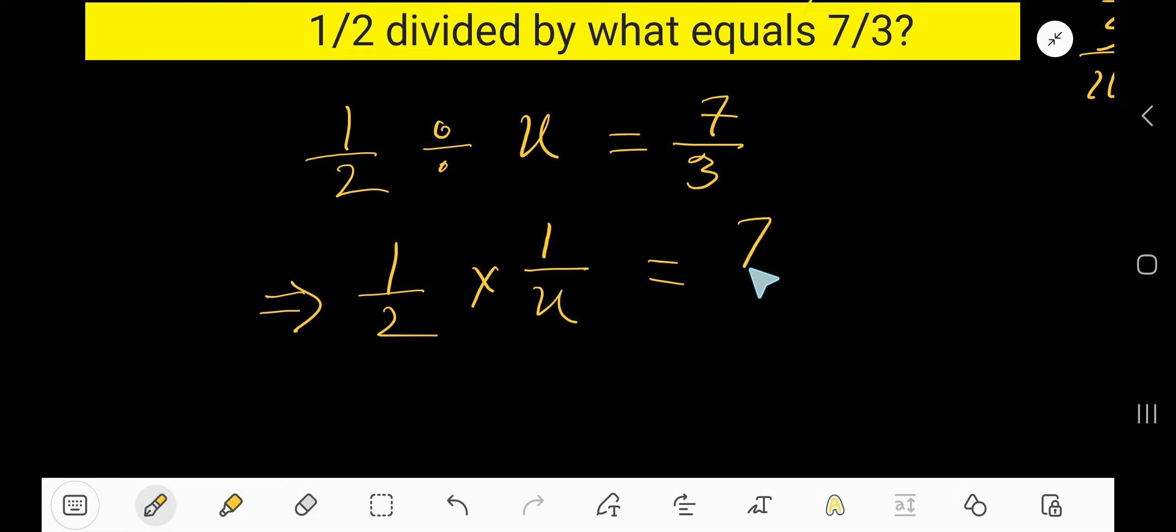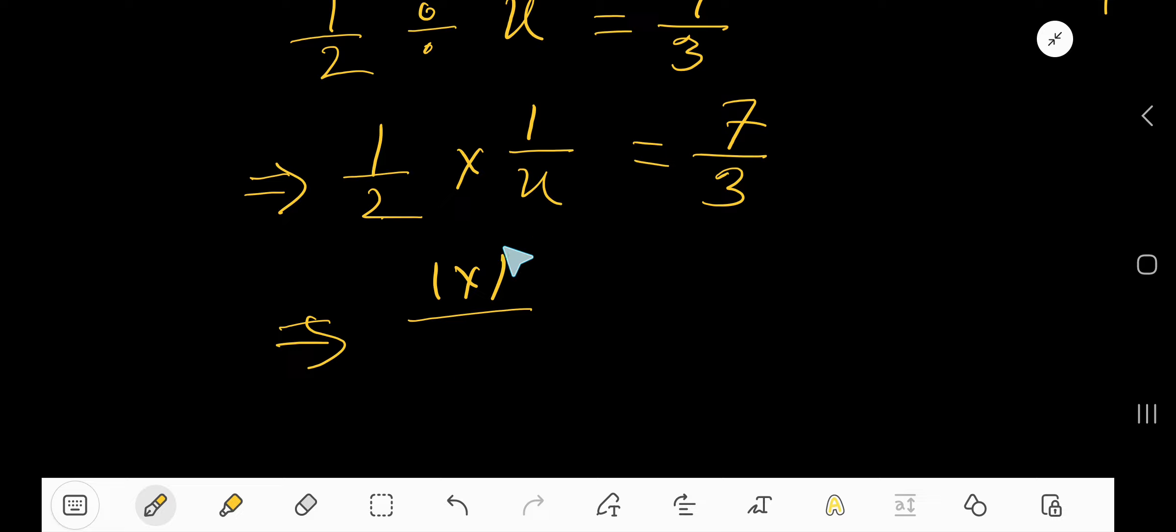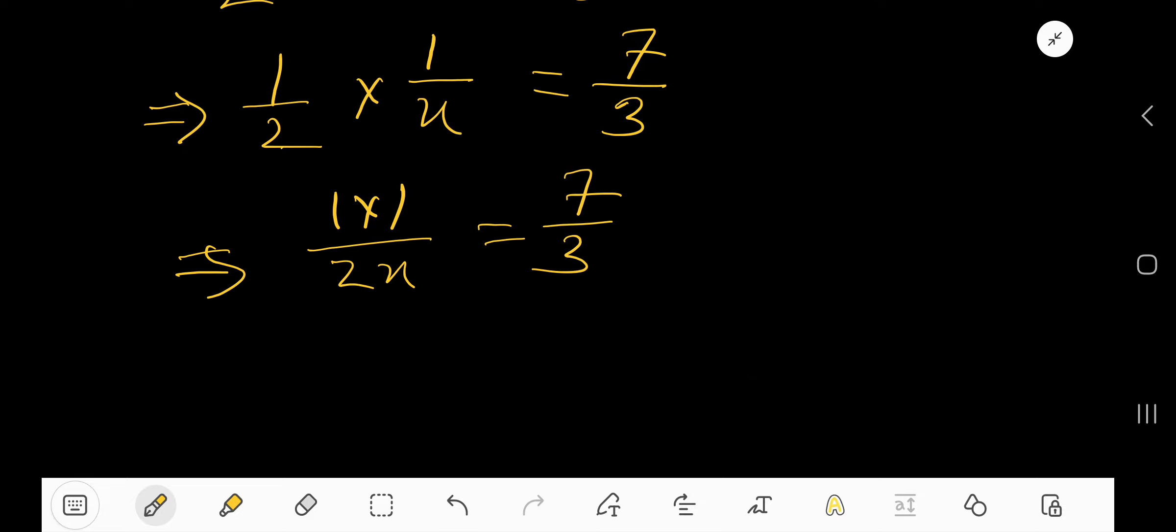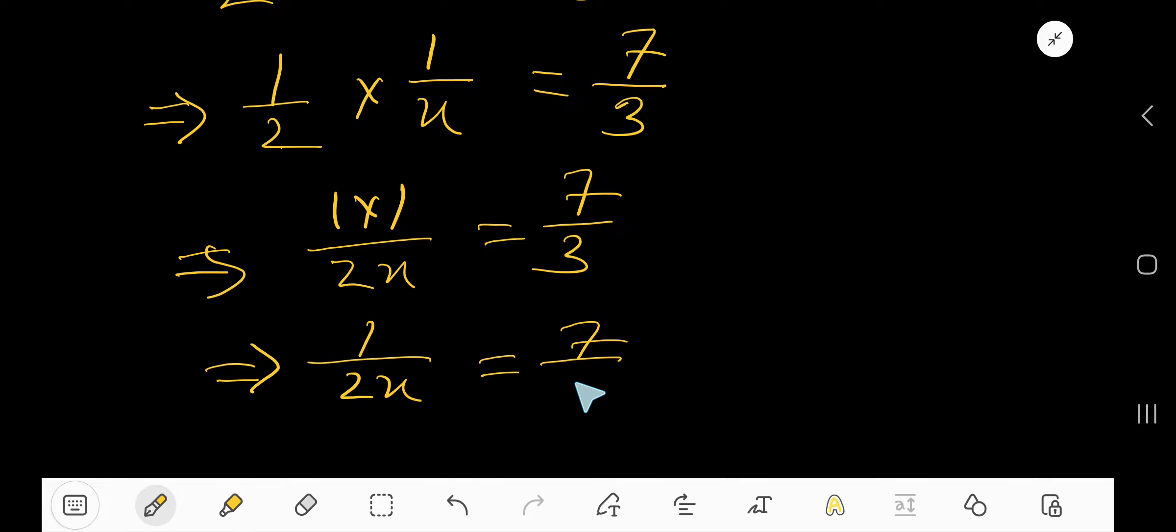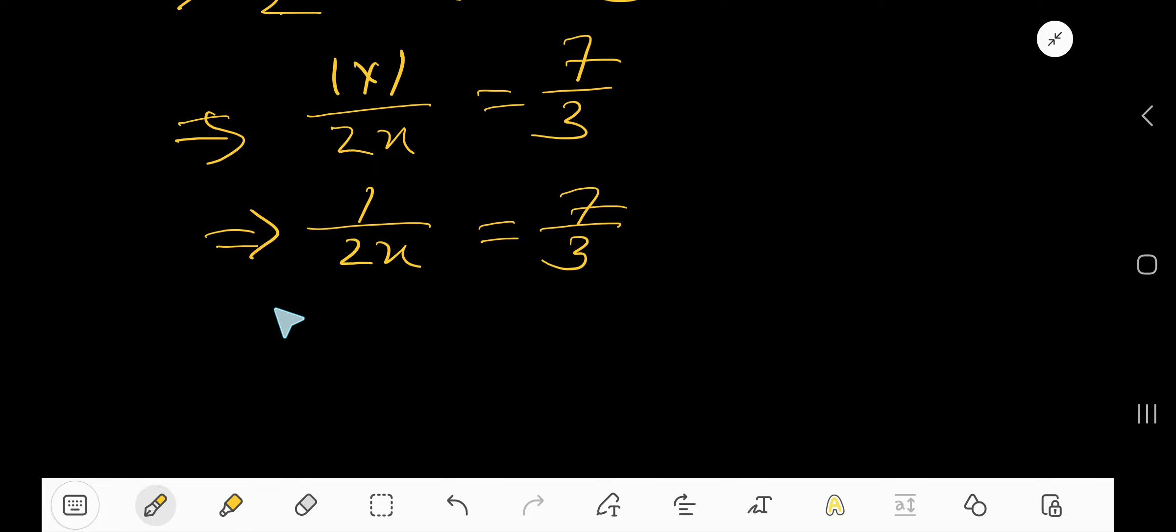Equal to 7 over 3. Now multiply top numbers together and bottom numbers together. Since these are two fractions, we are getting here 1 over 2X equals 7 over 3. To free this X,